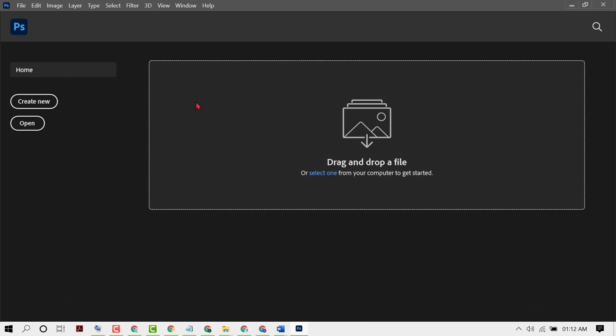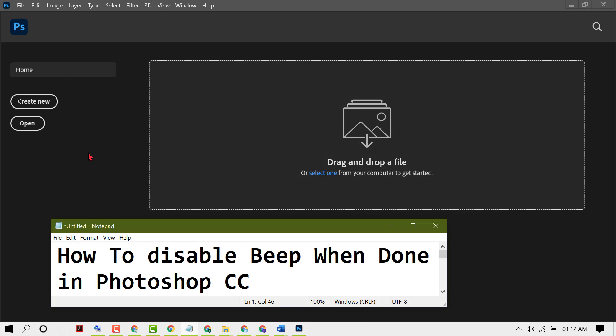And that's it! By these simple steps, we can disable beep when done in Photoshop CC. Thanks for watching this video. Please comment if this video was useful for you or not.